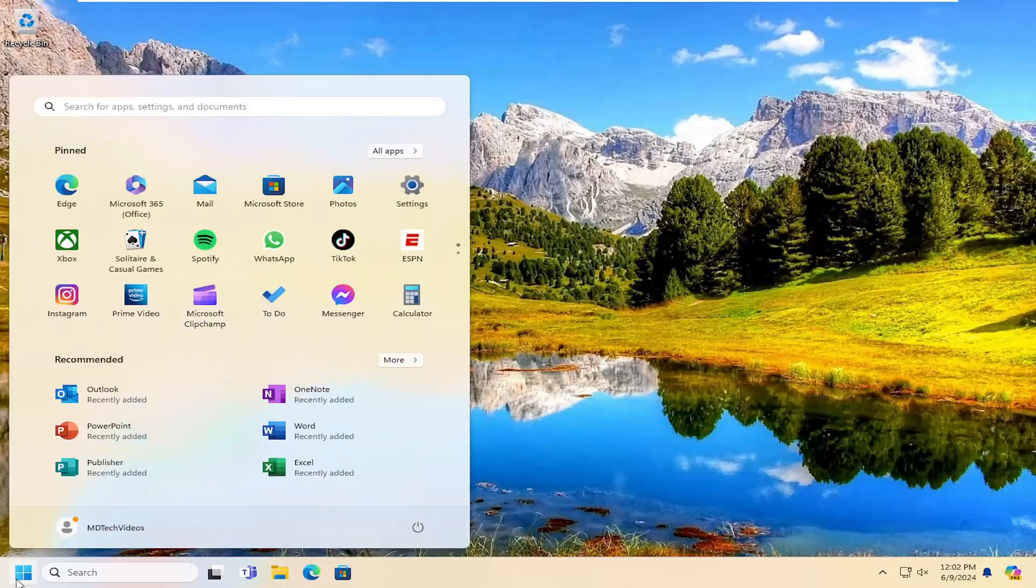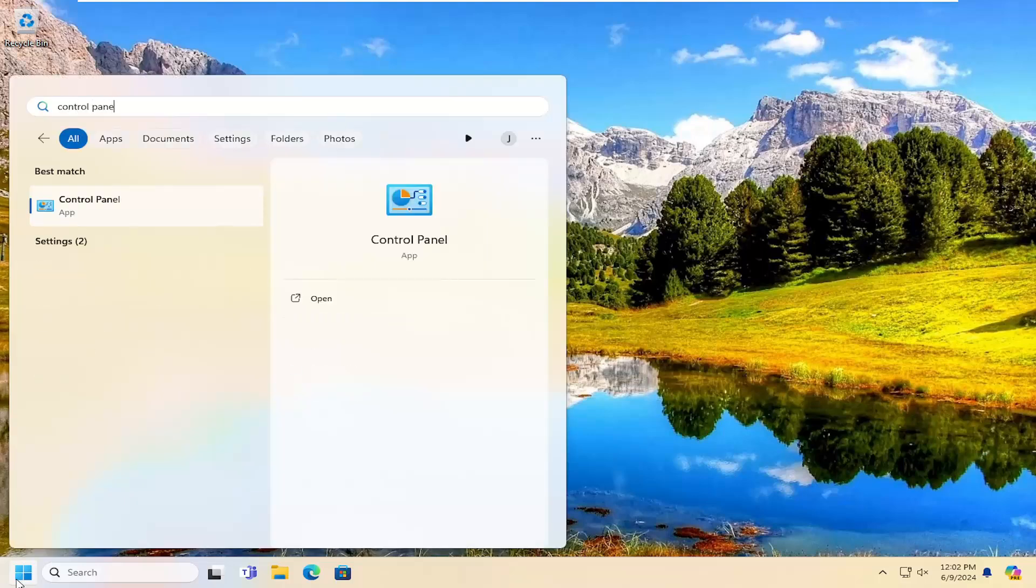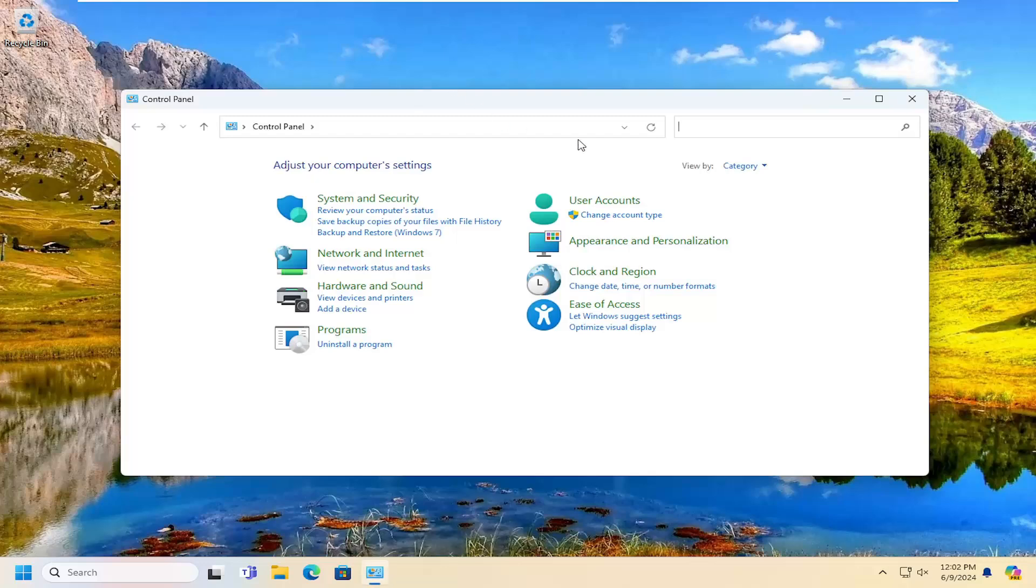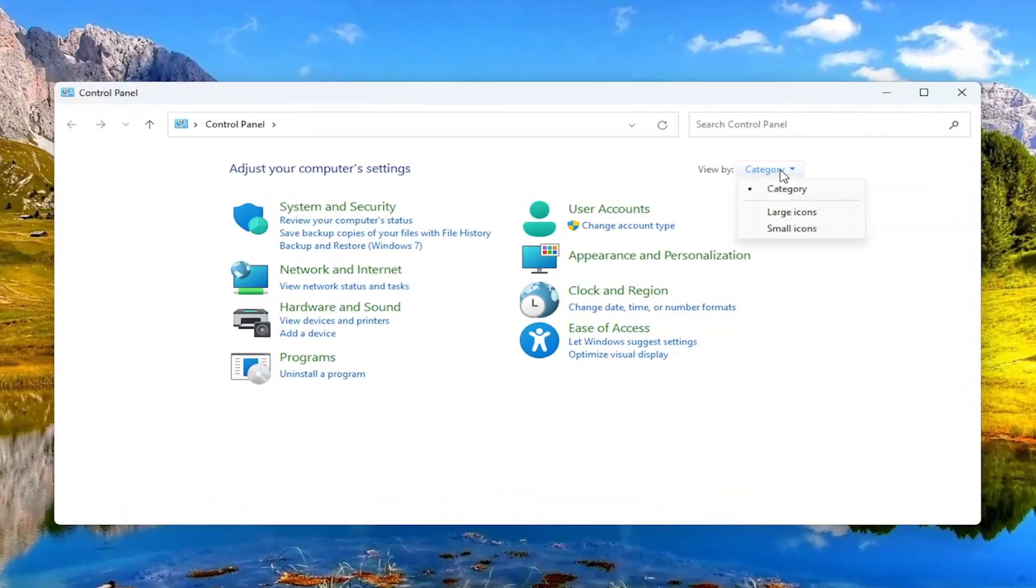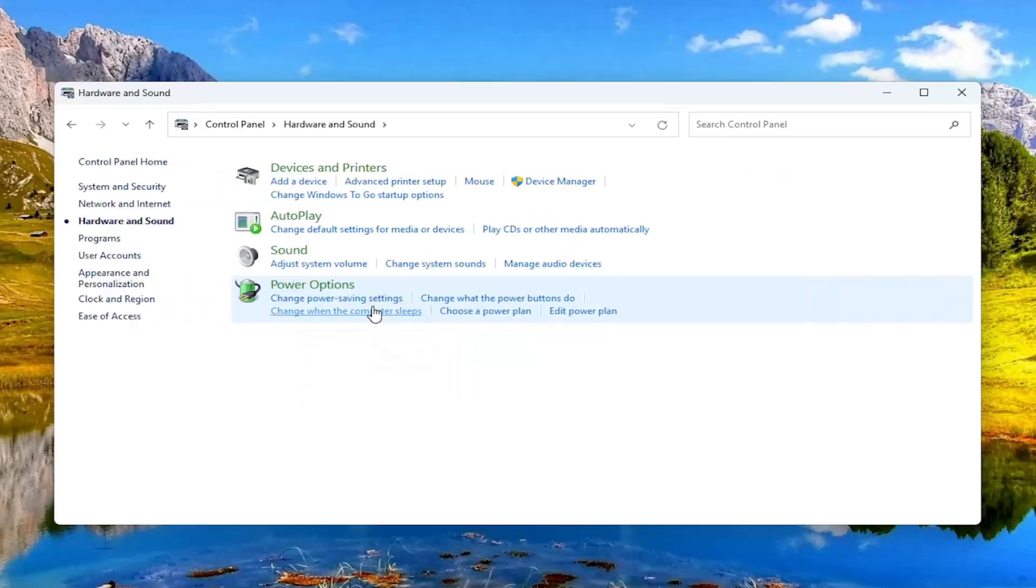So all I have to do is open up the search menu and search for control panel. Best result should come back with control panel. Go ahead and open that up. Up in the top right select the view by and select category and then select hardware and sound.